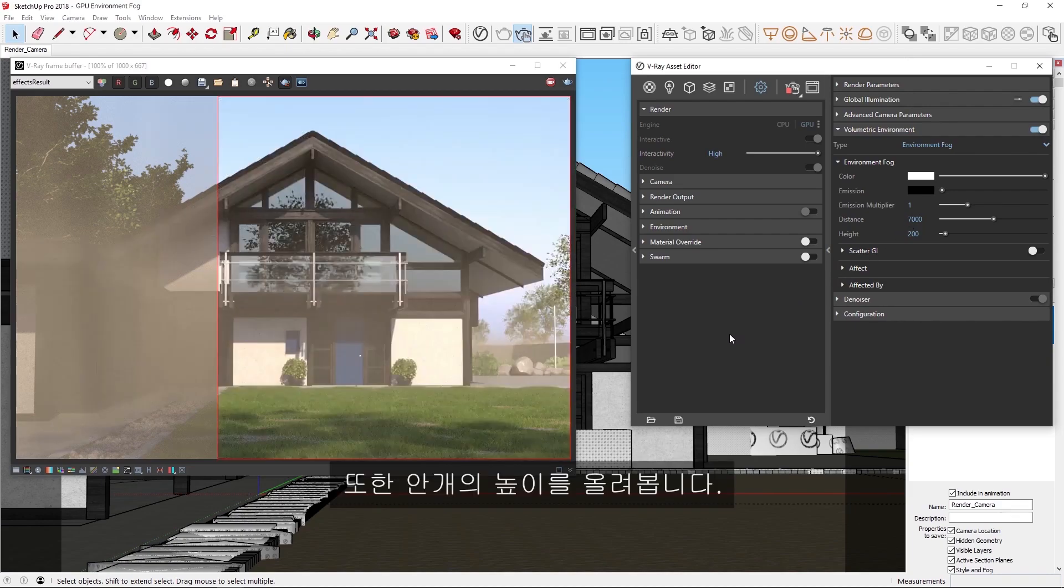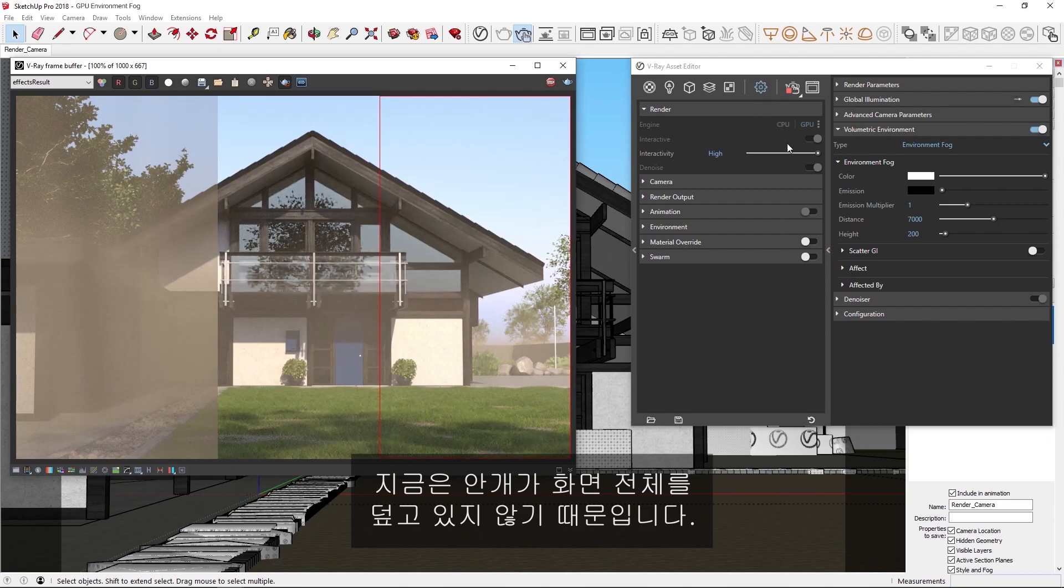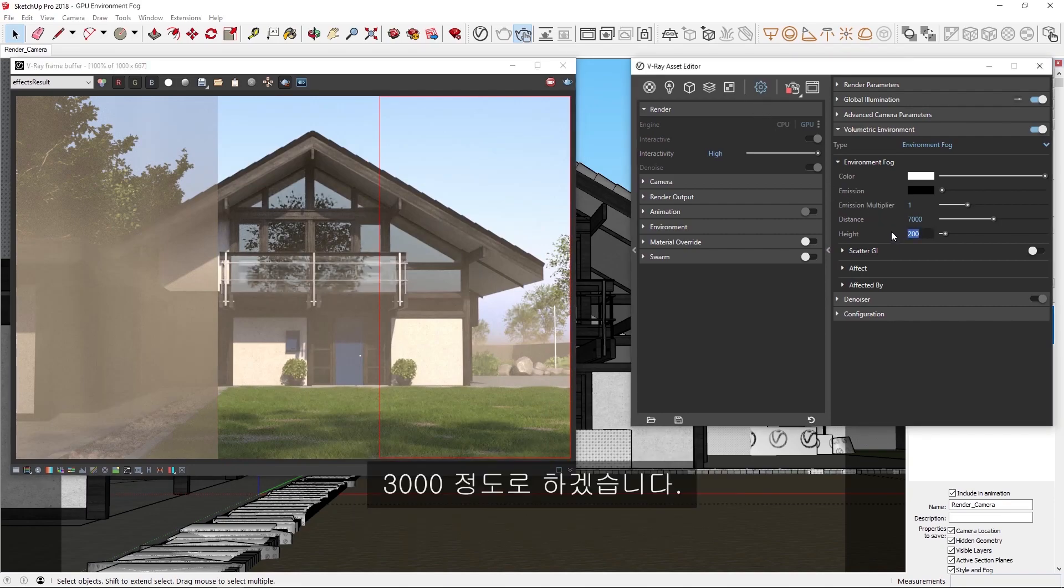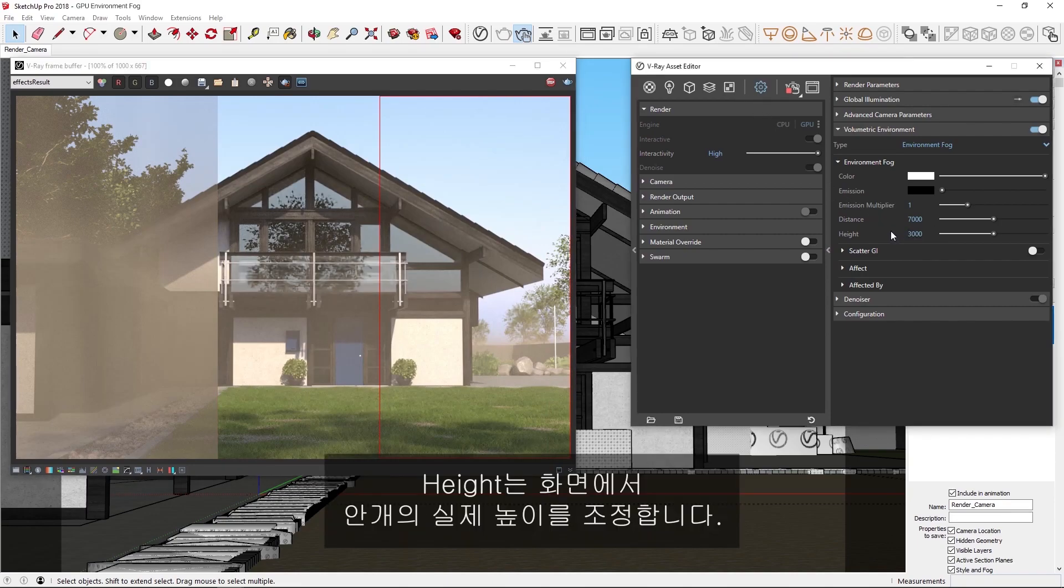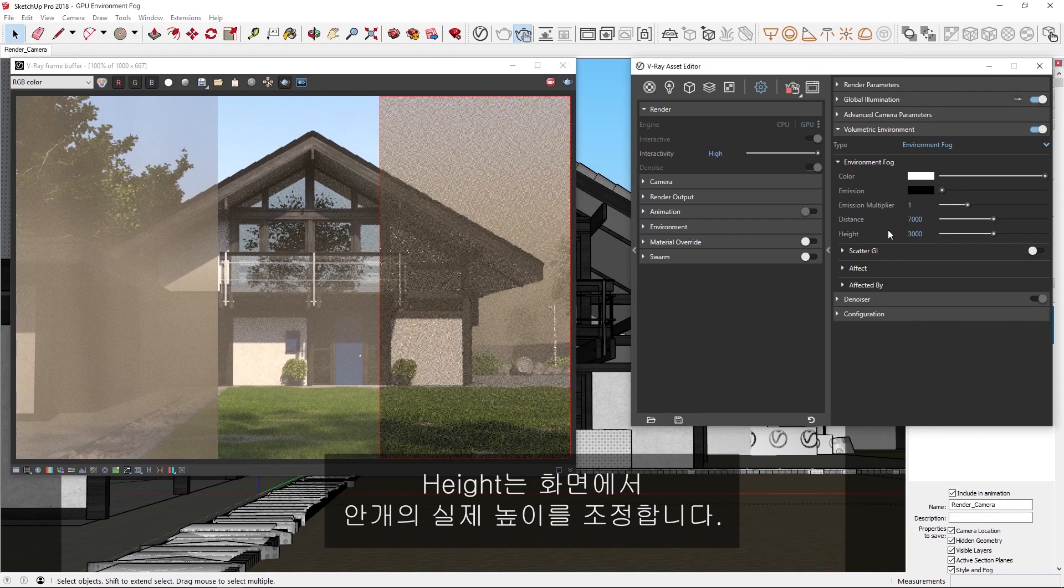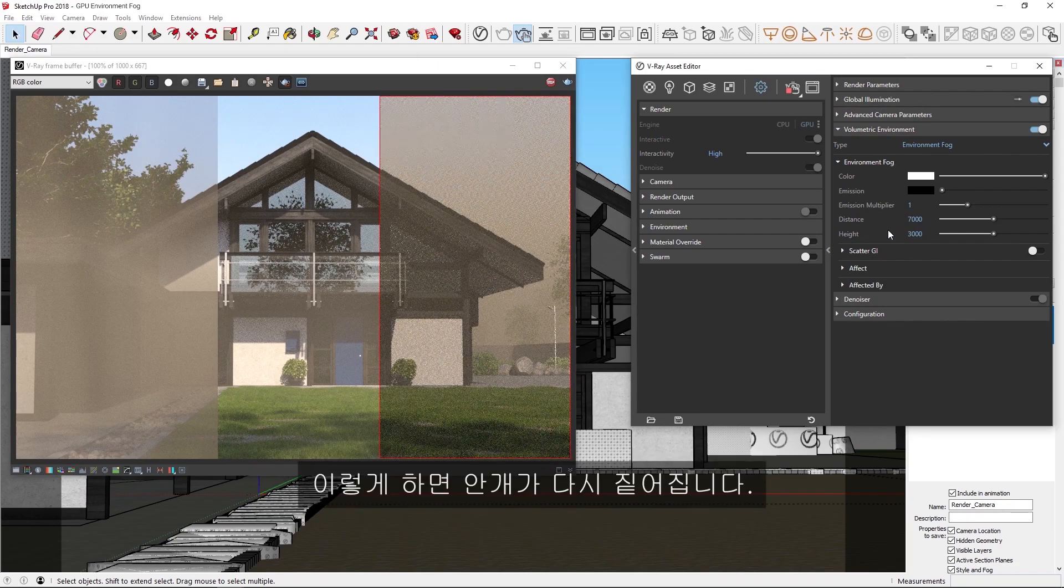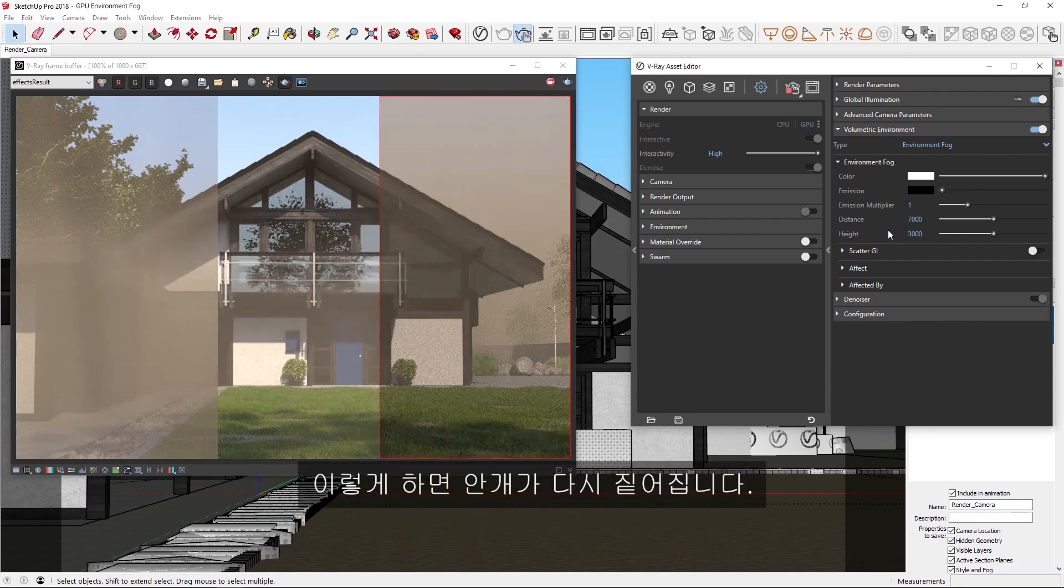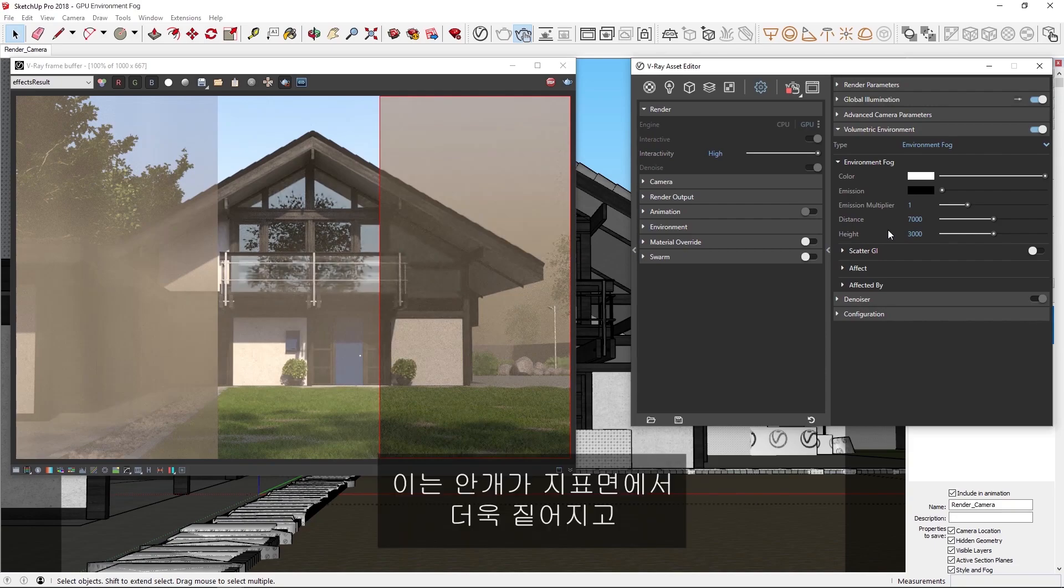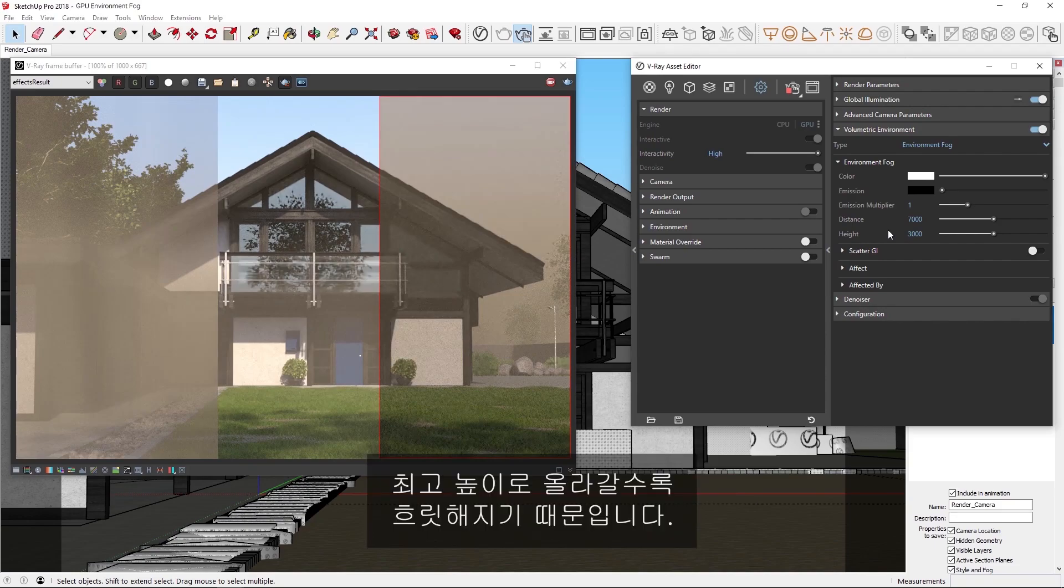We can also increase the height of the fog, since you may have noticed that right now the fog does not cover the entire scene. Let's try something like 3000. The height controls the real height of the fog in the scene, and as you'll see, the fog has become thicker again. This is because the fog appears more dense at the ground level and fades as it reaches the maximum height.